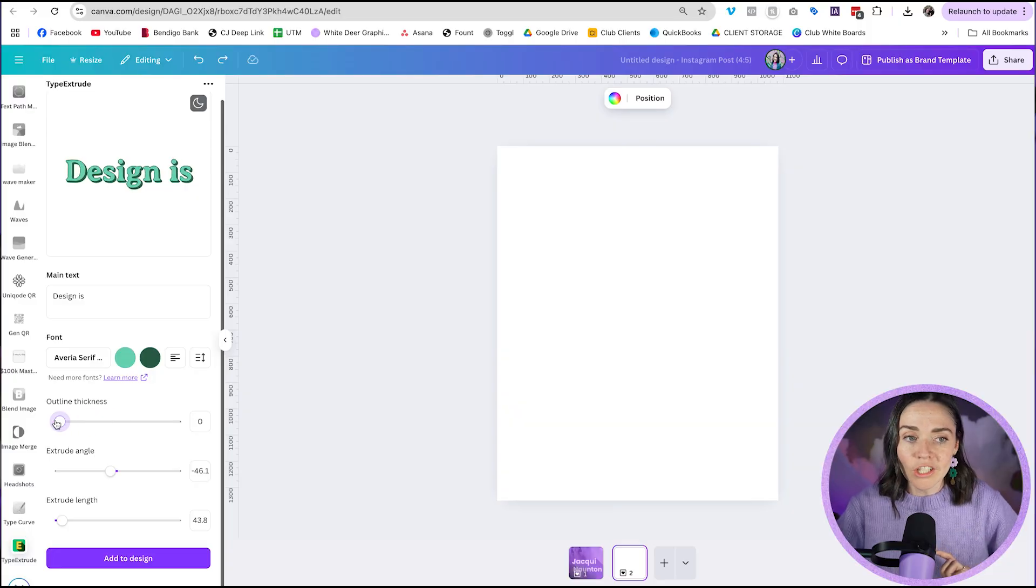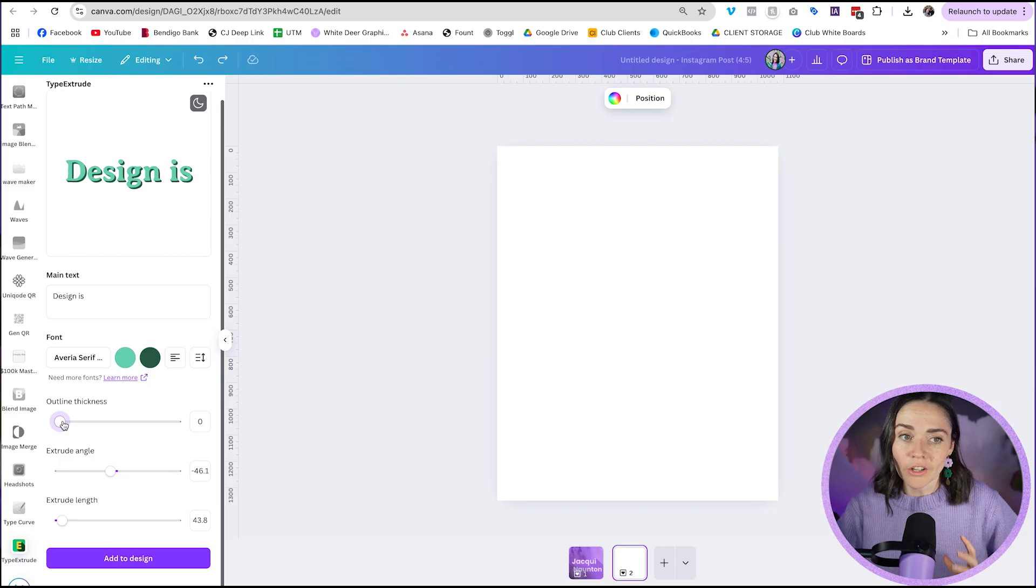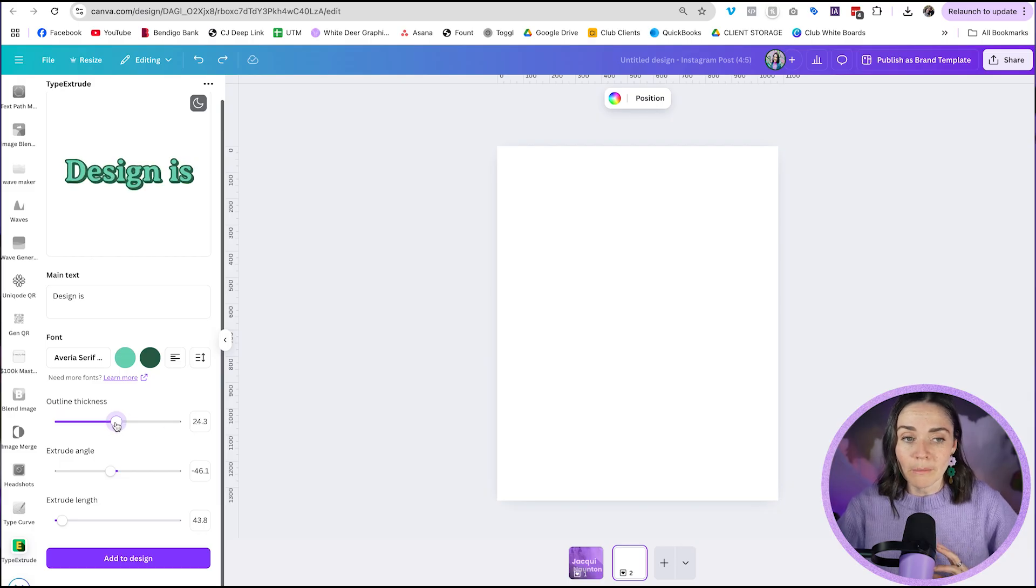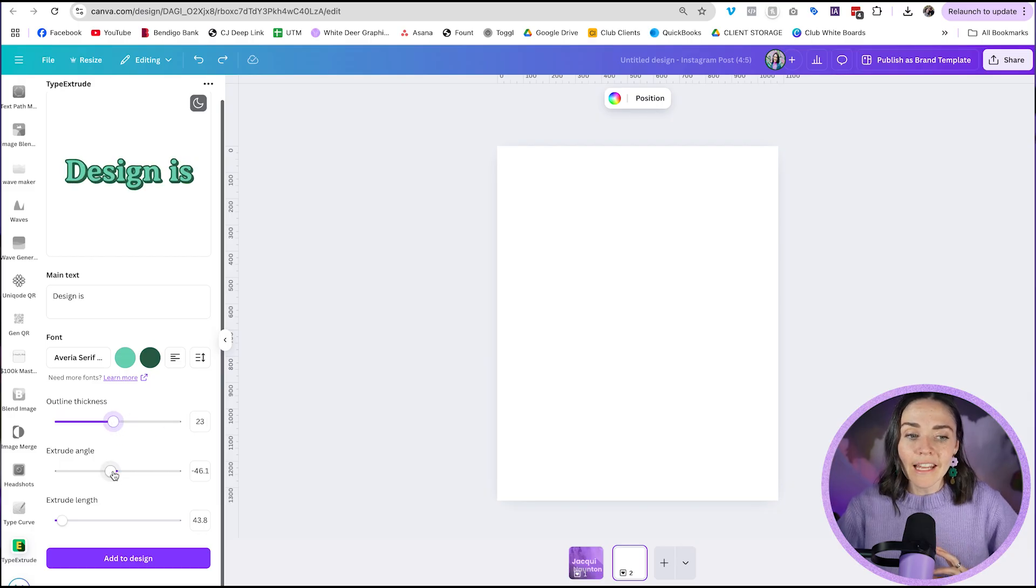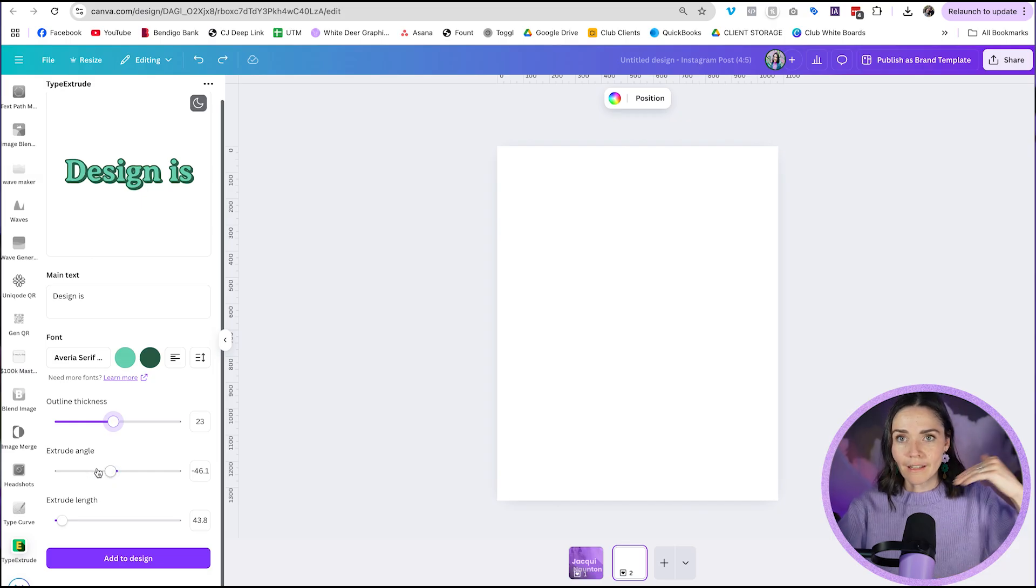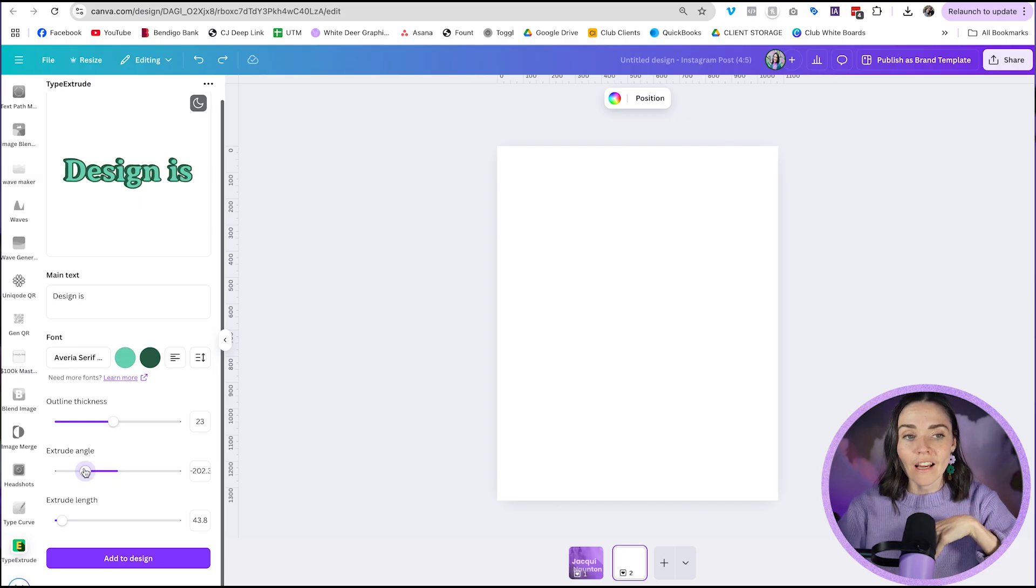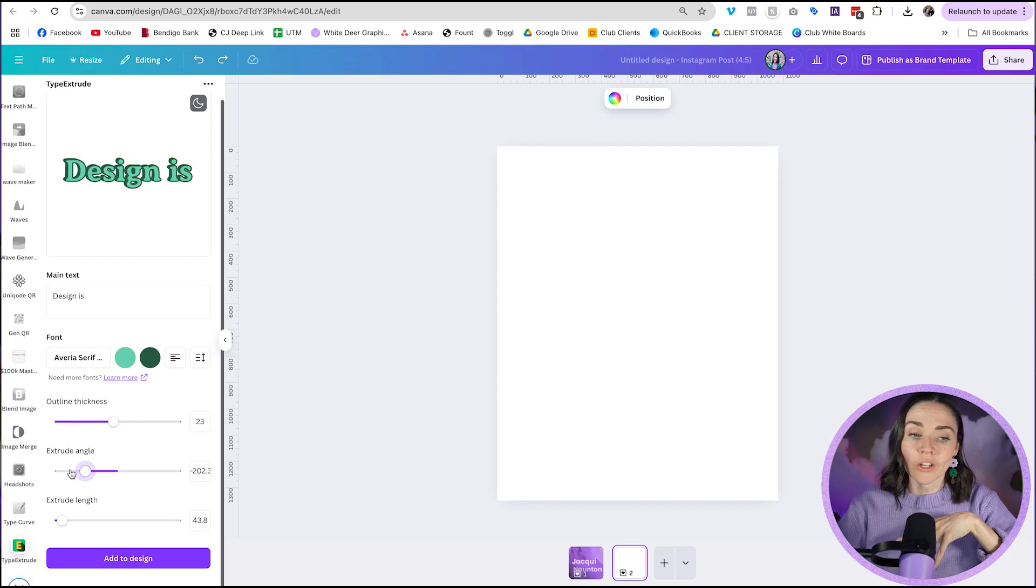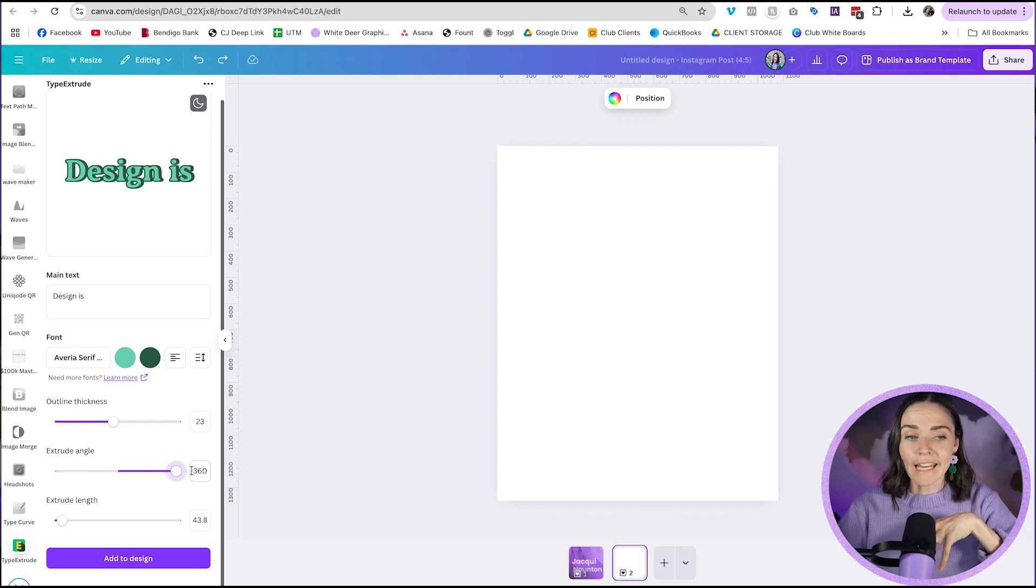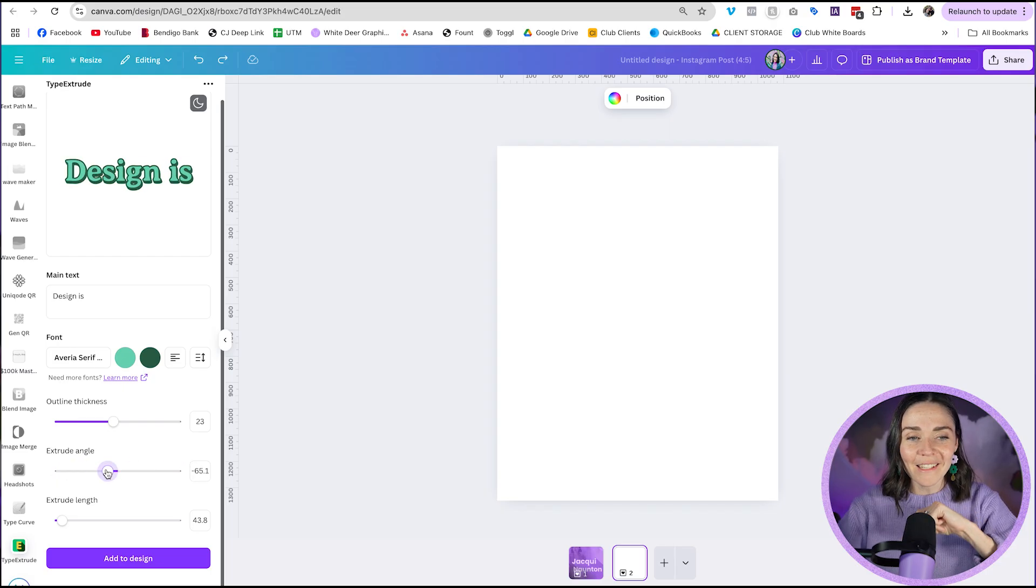Alright, so you can see here, I've got some options. I can change the thickness of the outline. So I pretty much can go to nothing to really quite thick or somewhere in the middle. I like kind of about here. And then I can change which direction I want my shadow to go. So right now it's kind of going down to the right. I can choose if I wanted to go up, straight up, straight down, straight left or right. Any of these options. I personally like down to the right. So I'm going to do that.